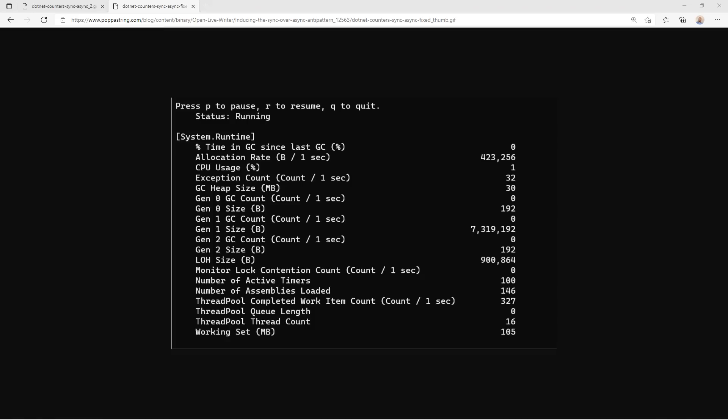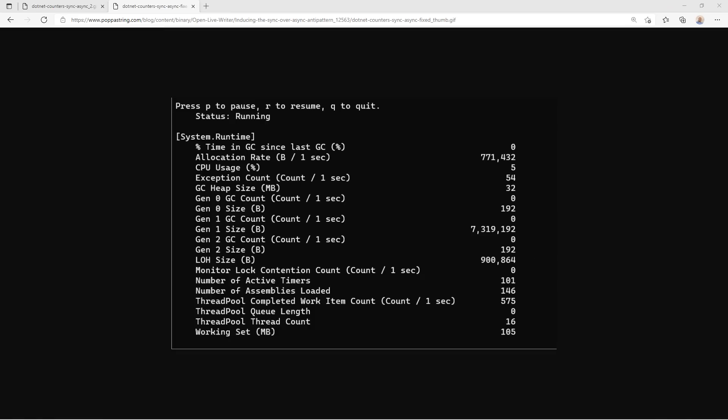Again, this is typical for scenarios where our services are running correctly. And when it's running incorrectly, we tend to see an increase in the thread pool queue length. And we tend to see the thread pool thread count increase over time.